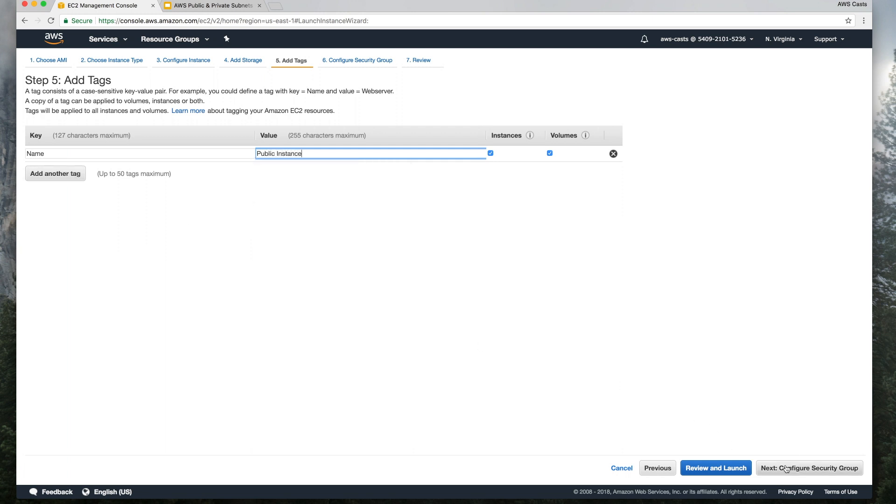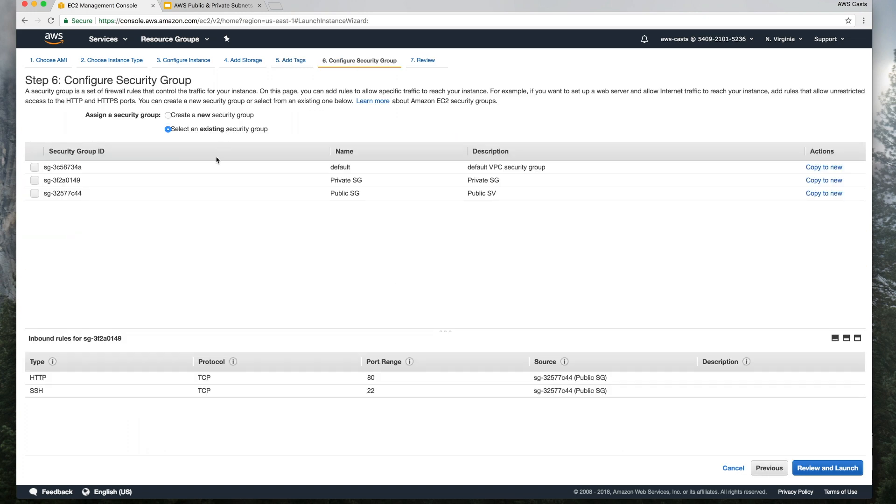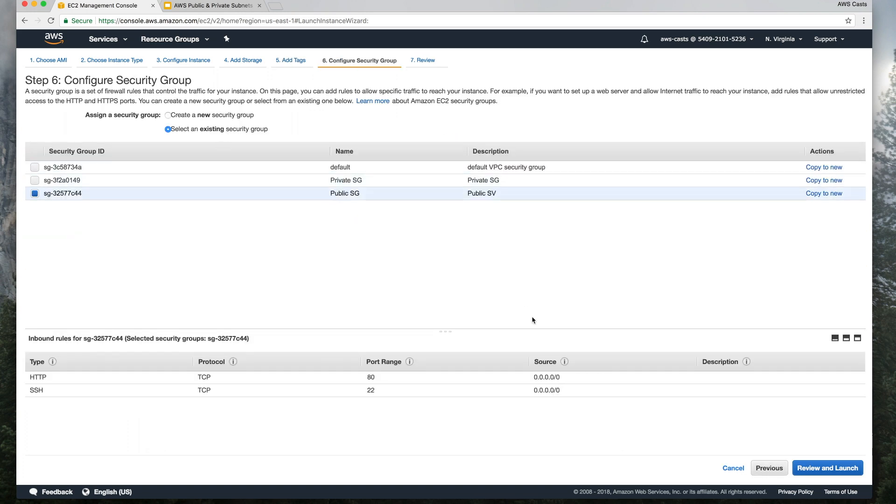Next thing we do is add the security group. Remember, this is the public security group. You can see that it's accessible from anywhere on ports 80 and 22.